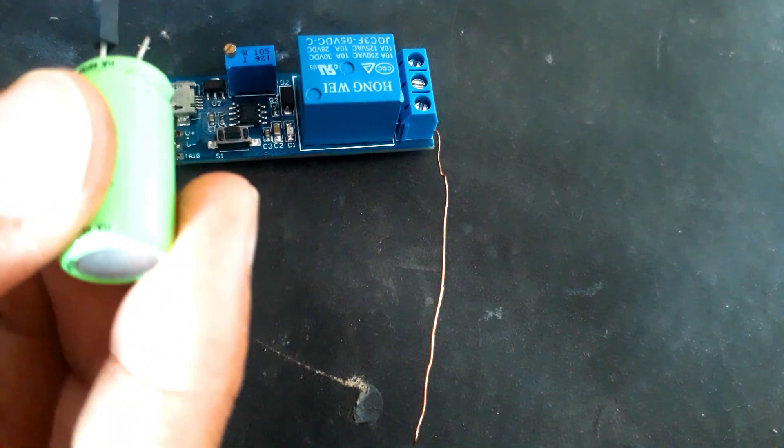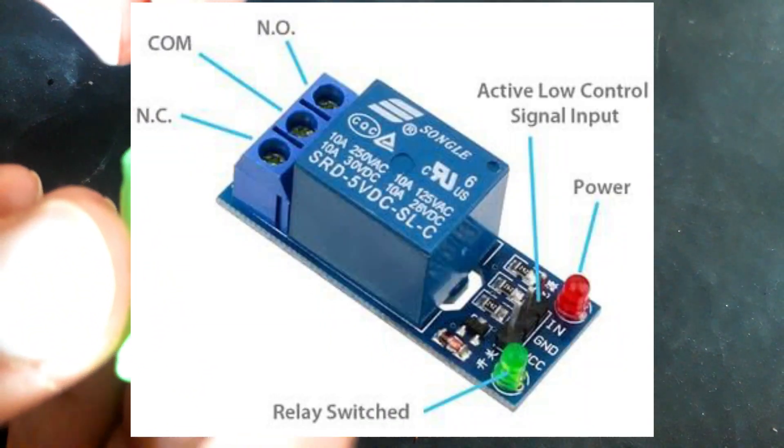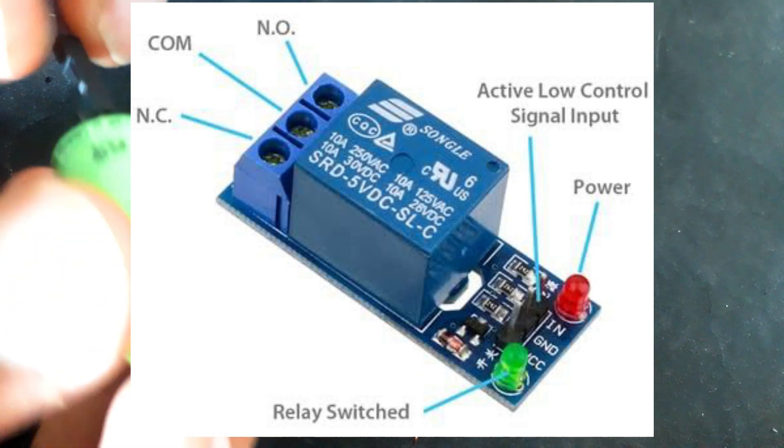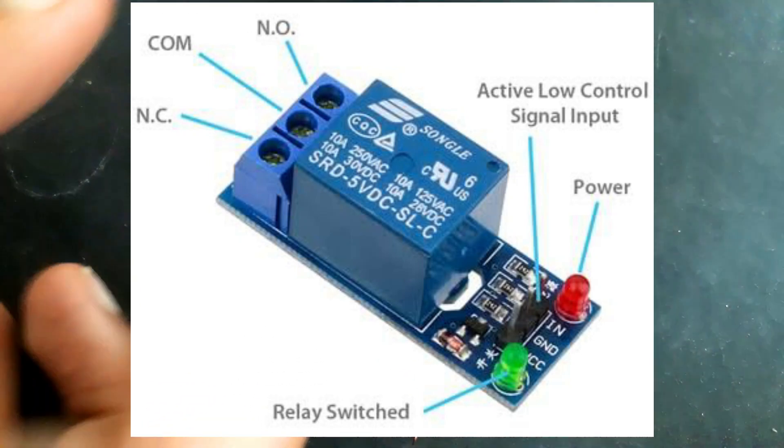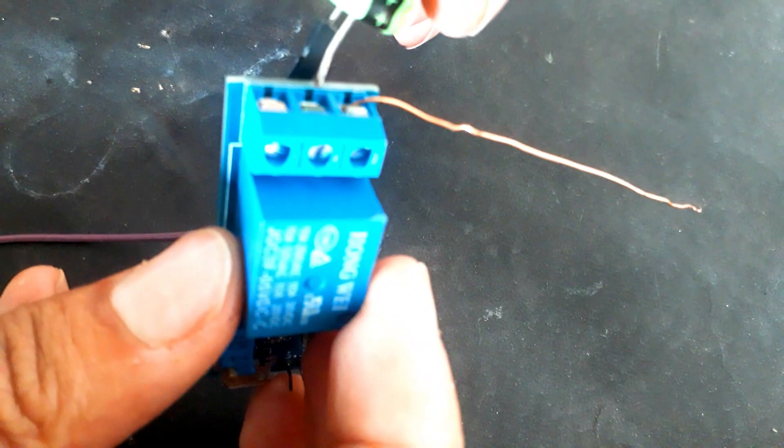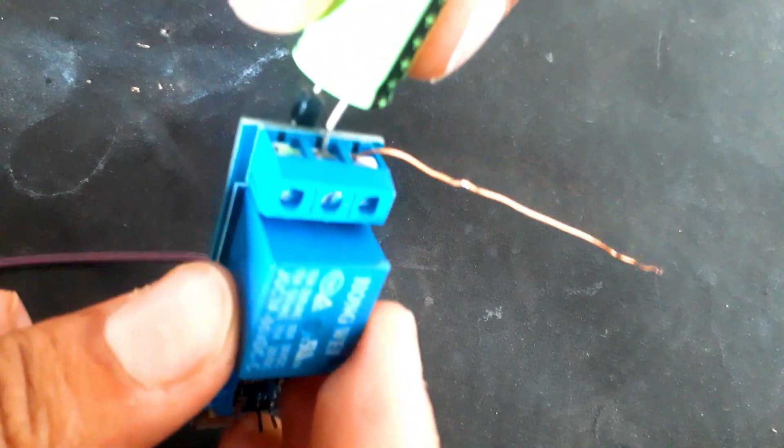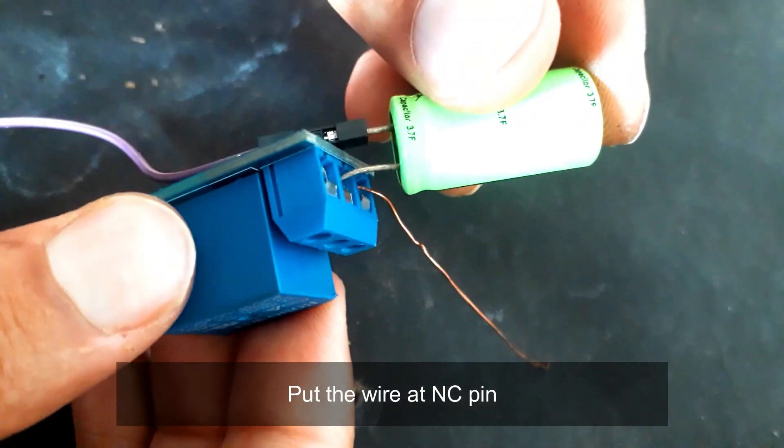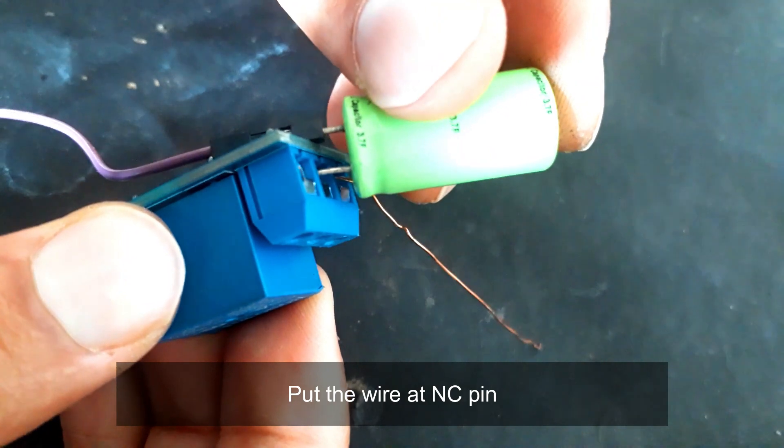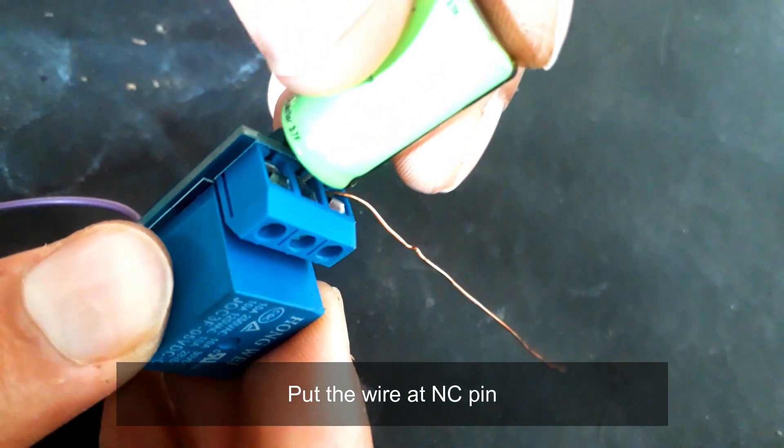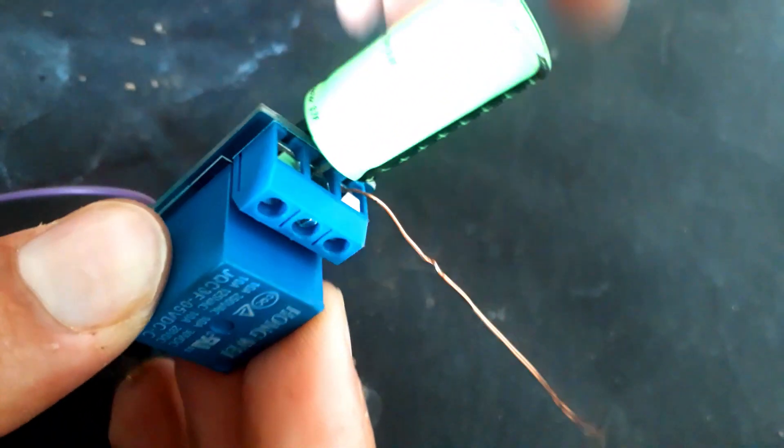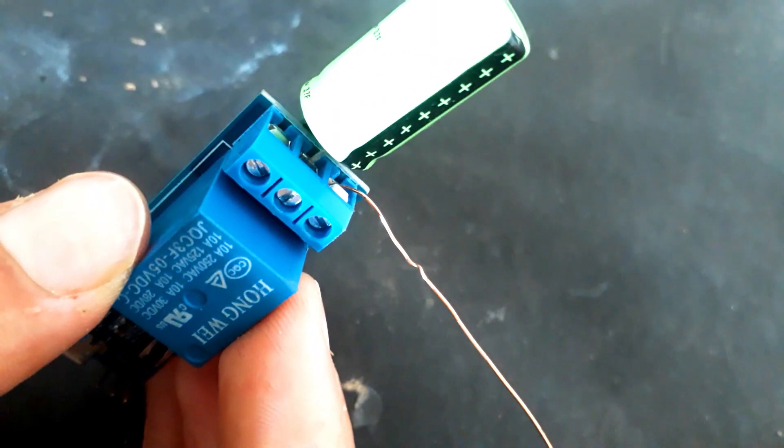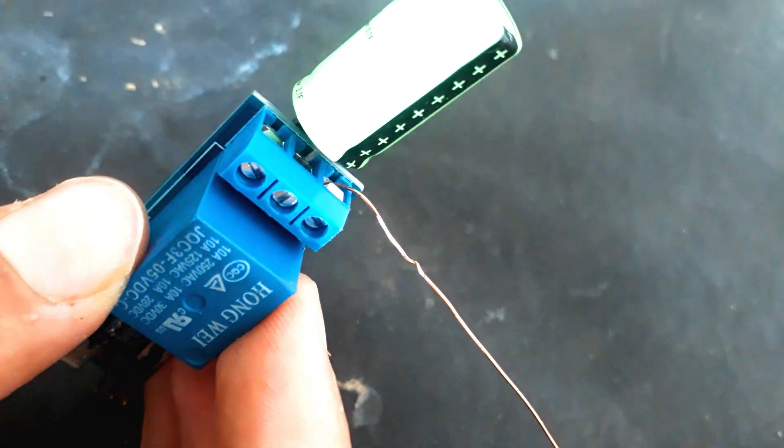And now I will put the super capacitor at the common, and I have placed this another wire at the normally closed pin. I will be using a nichrome wire at the negative and the output of this relay.